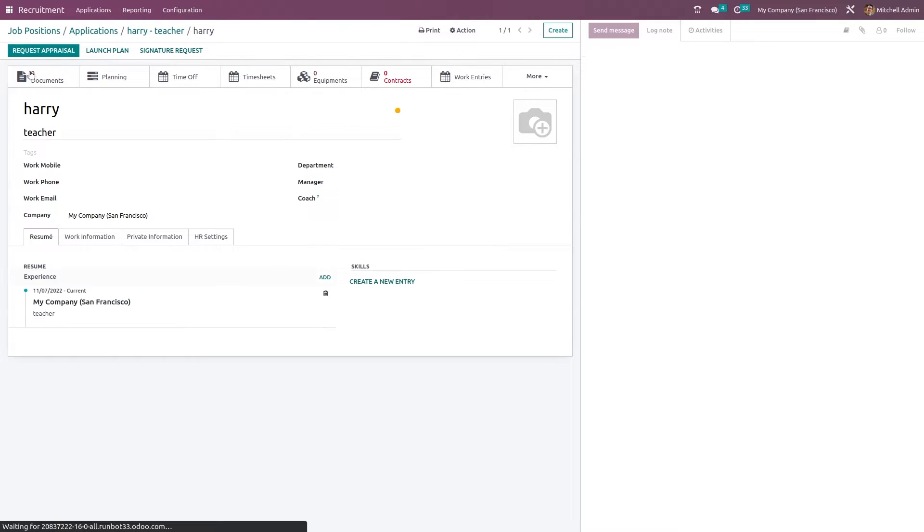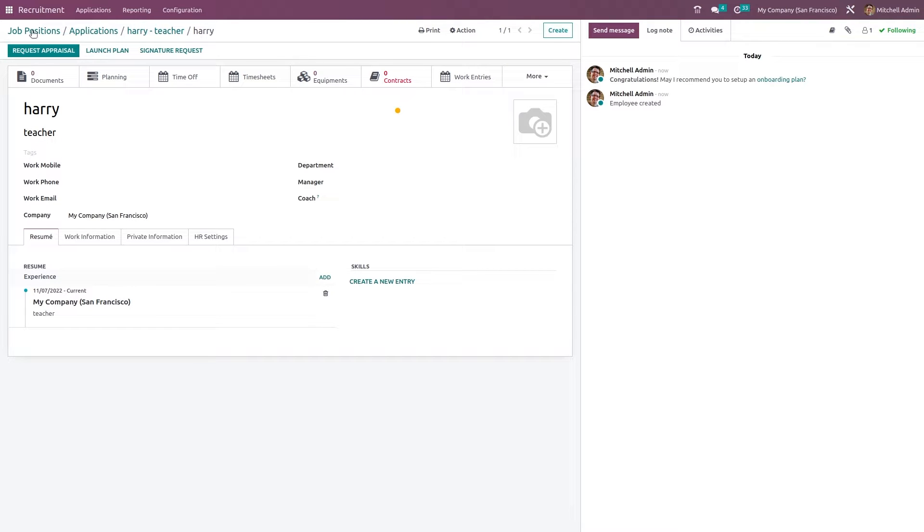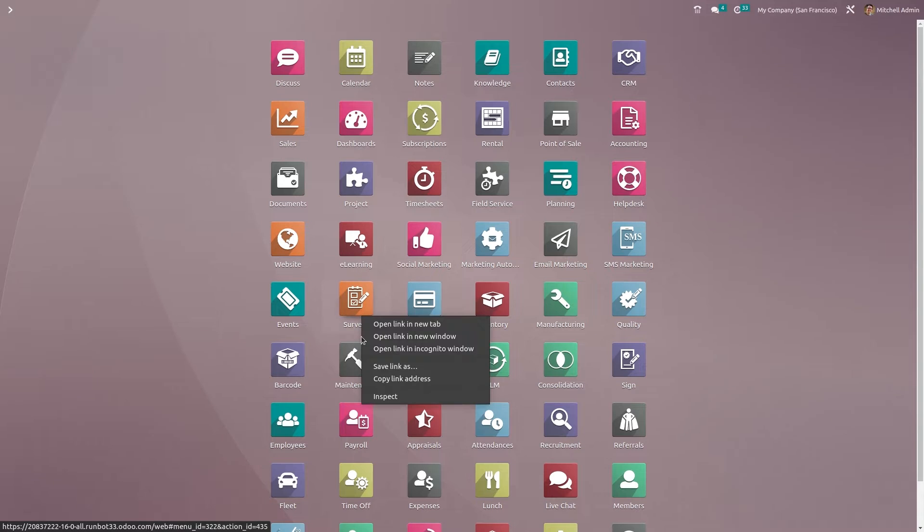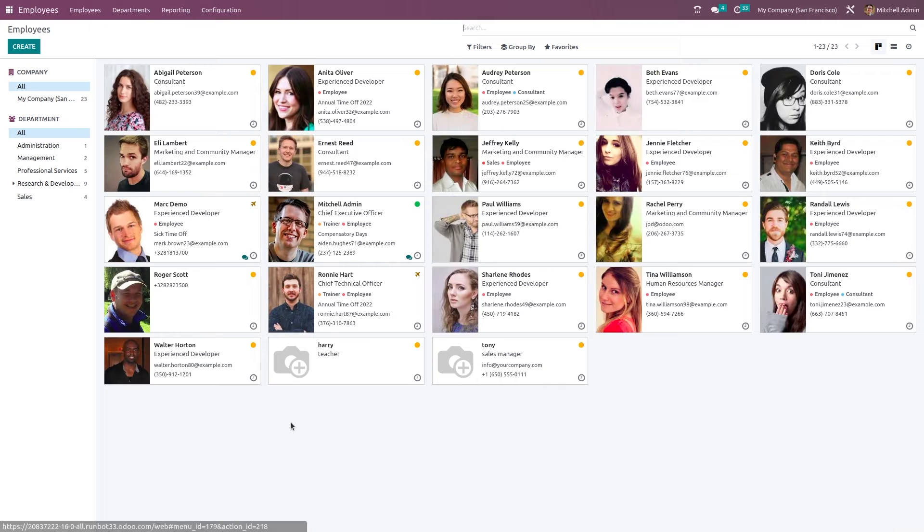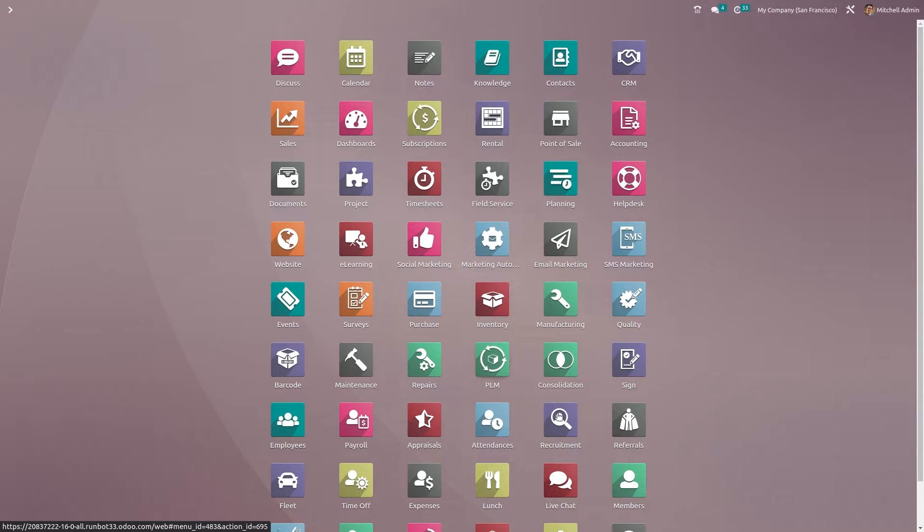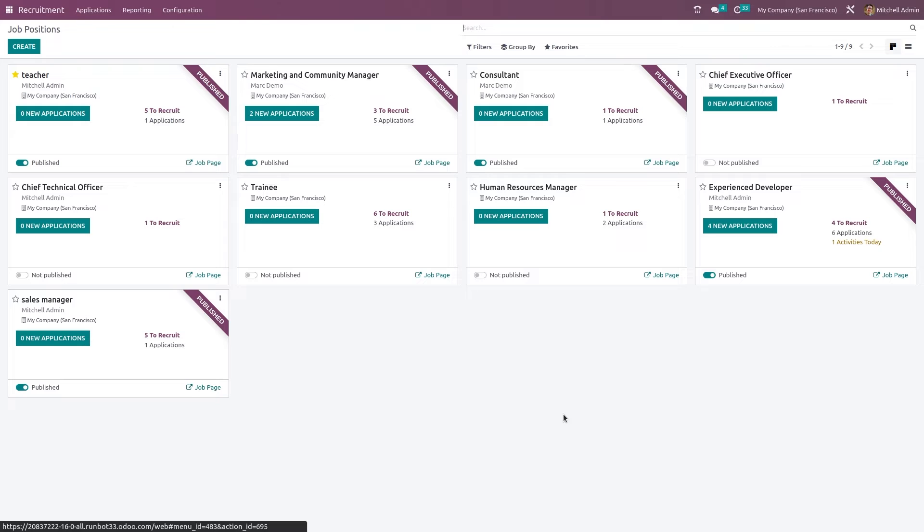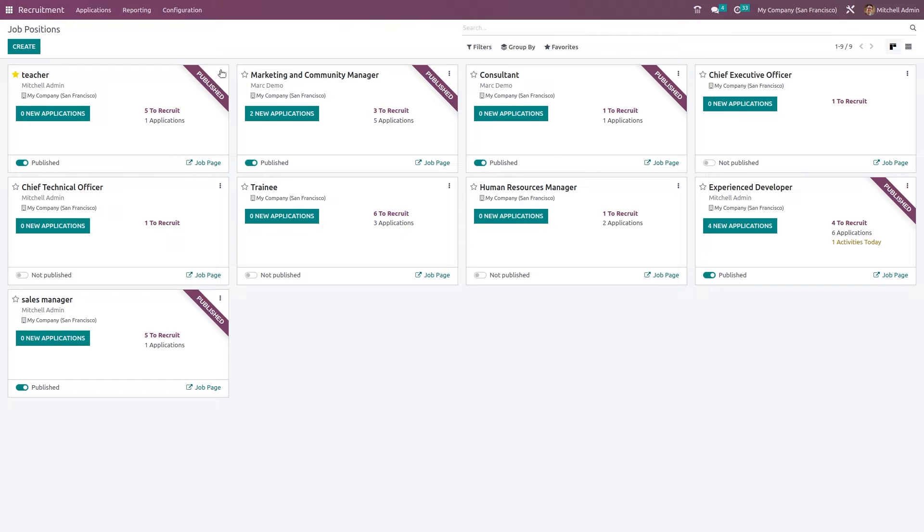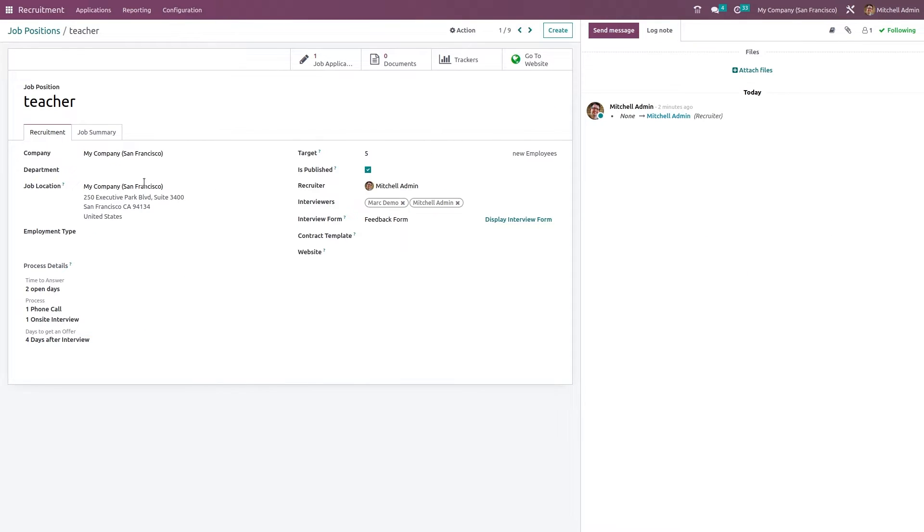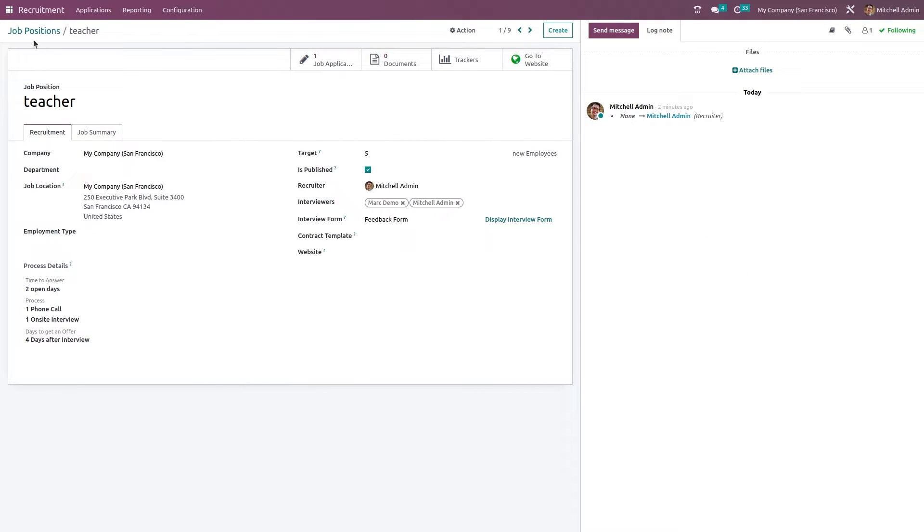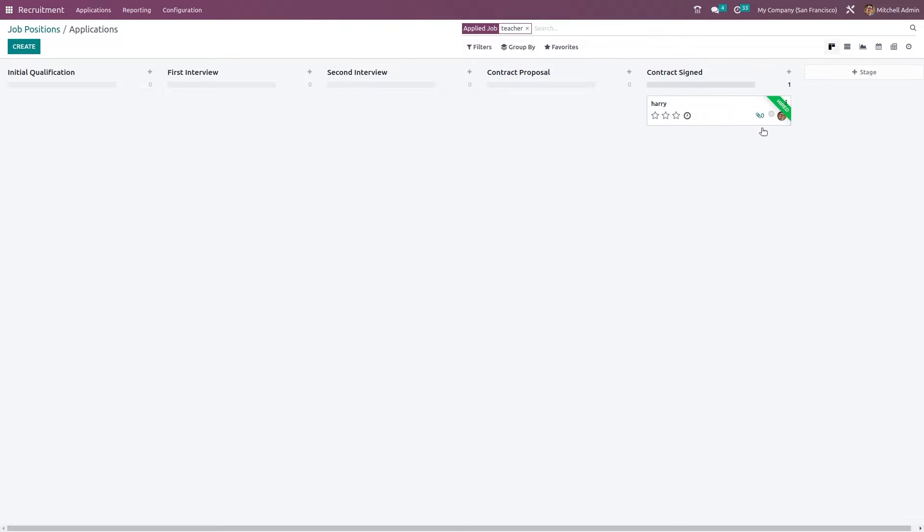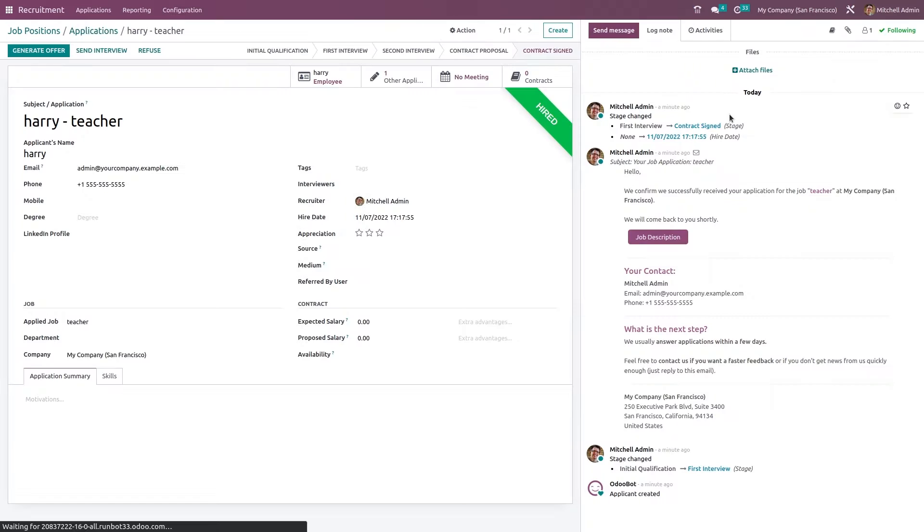So let's go and check if it's created. Open the employee module. Now inside the employee you can see Harry has been created. Let's go back to the recruitment module. So inside the teacher configuration here you can see zero applications because the one which applied has been hired. So no longer it will be found under applications.